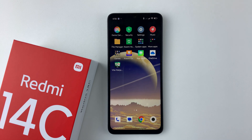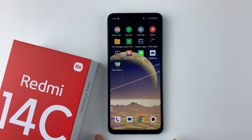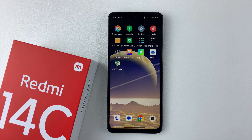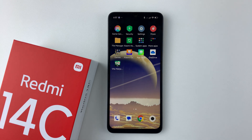Welcome back. In this video, I'll show you how to enable the camera flash for notifications on your Redmi 14C. So whenever you receive a notification, if you have this feature enabled, you'll notice that your camera flash will be flashing to indicate that a notification has arrived on your device.